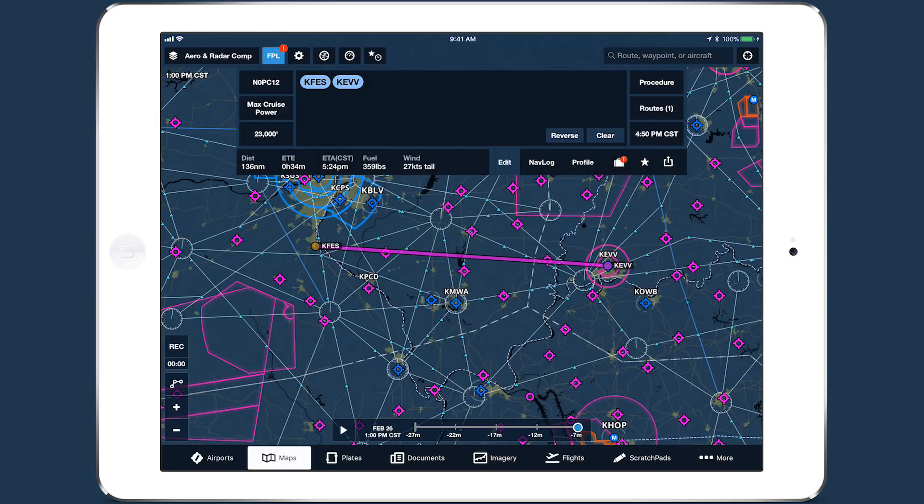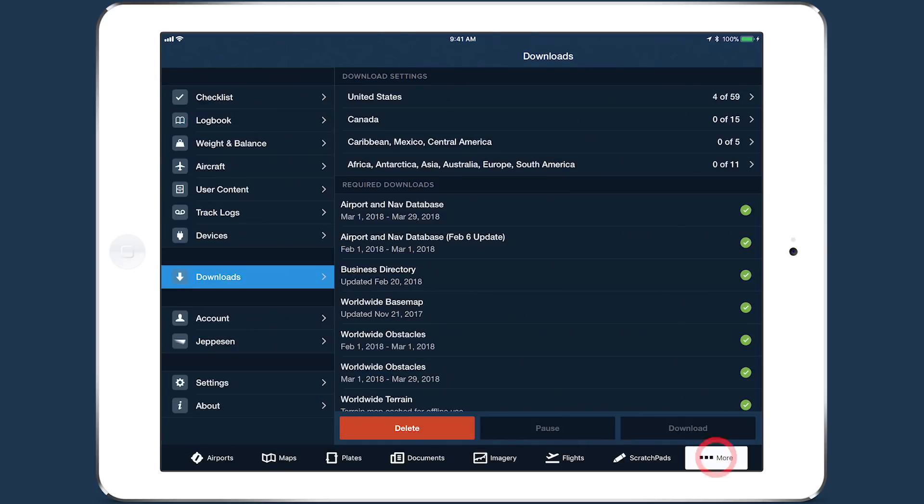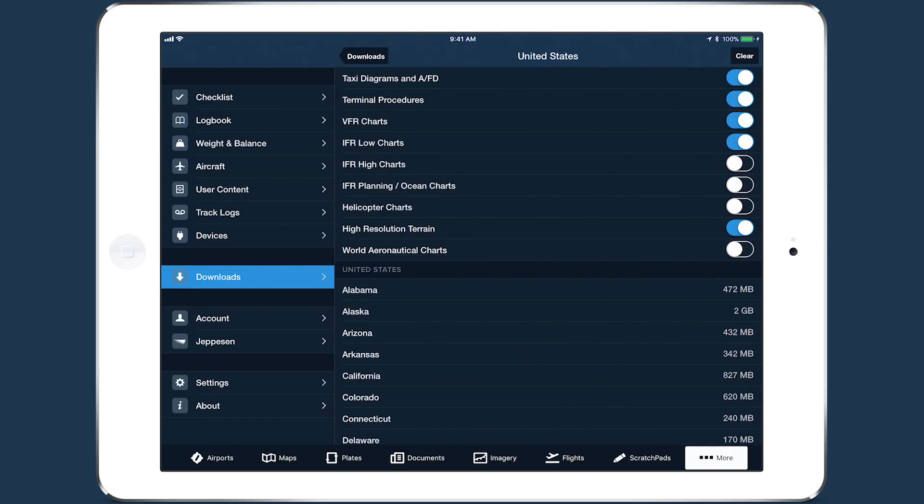PAC will also identify any charts you need based on your chart type selections and download settings. For example, if you haven't selected US IFR High charts, PAC won't prompt you to download them.